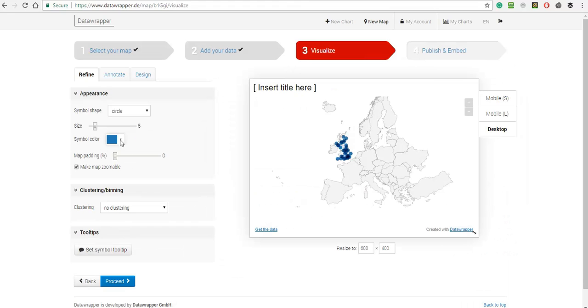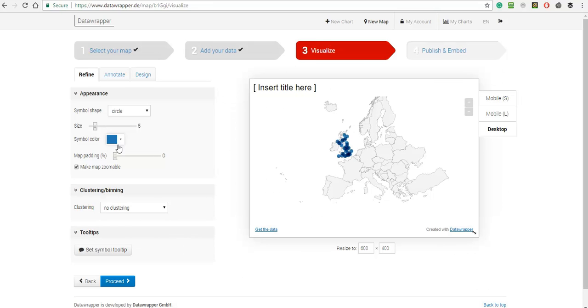I could change the color of the dots if I wish to, but I'm quite happy with blue. The popup information is set up using the set symbol tooltip.